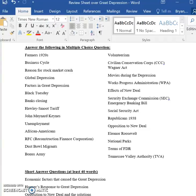I'm going to begin to go through this review sheet over the Great Depression, starting up here and getting through as much as I can.